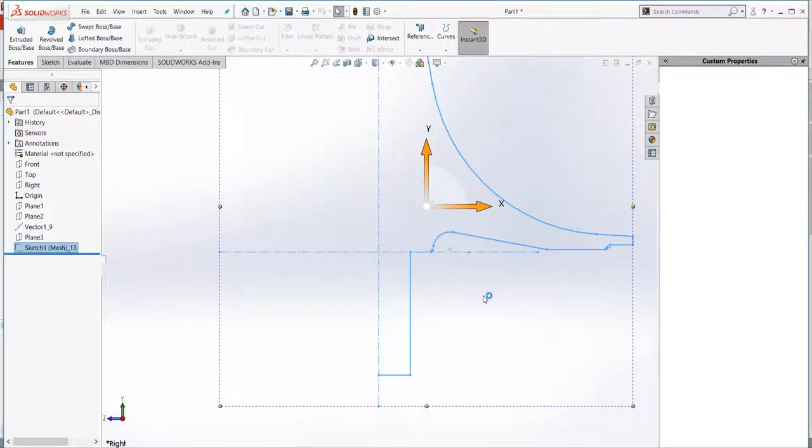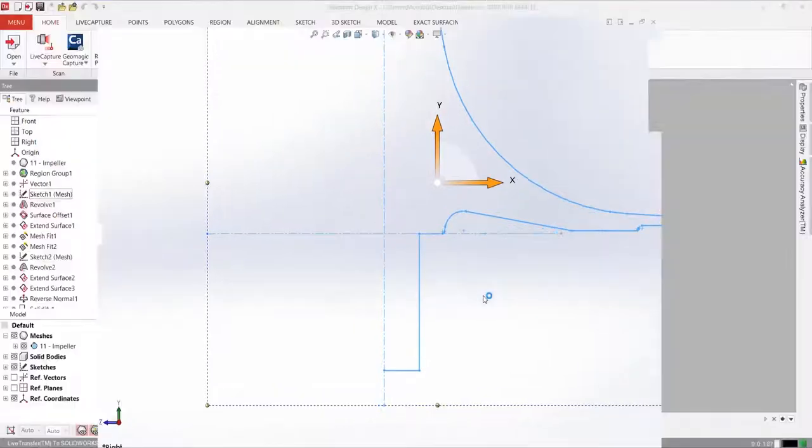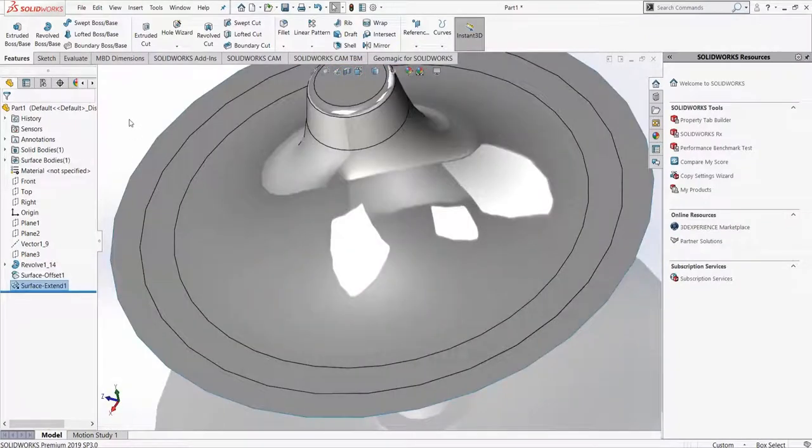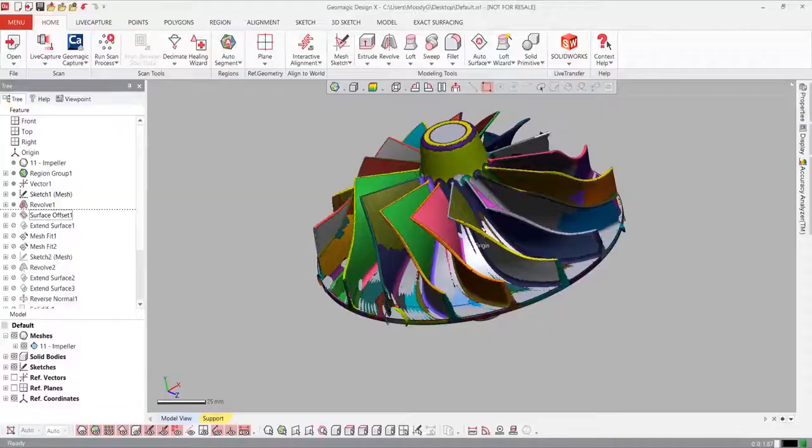The CAD software will rebuild the model, feature by feature, based on the history tree we created in DesignX. There's no need for manual transfer or rearranging features.